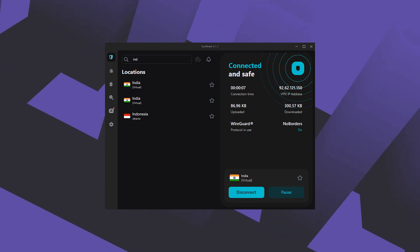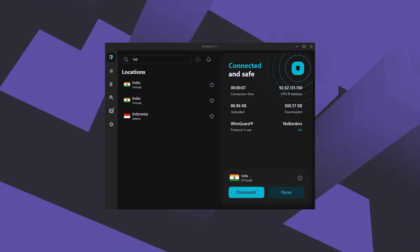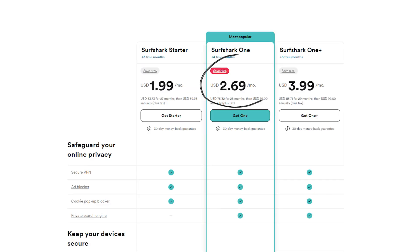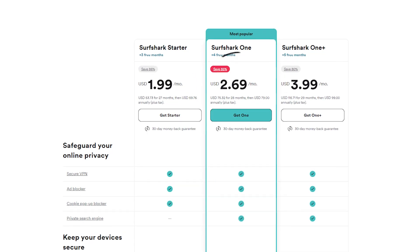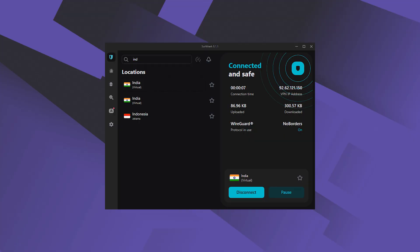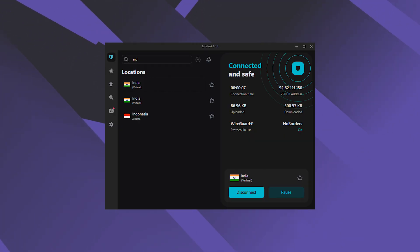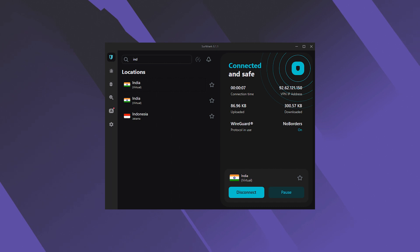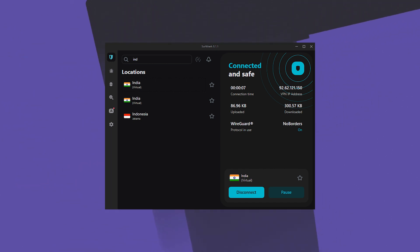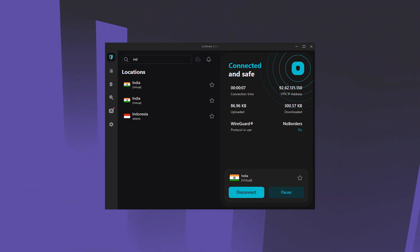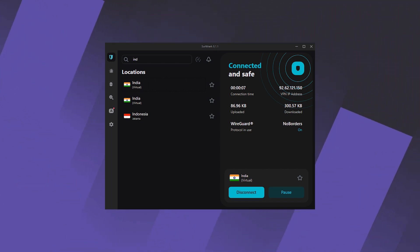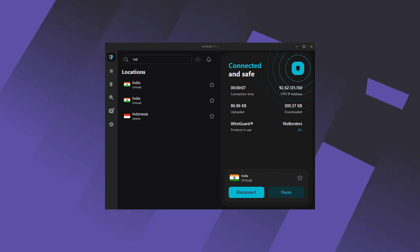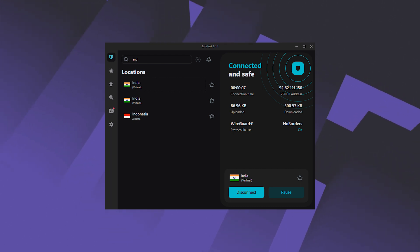But now Surfshark is certainly going to be the best option if you're looking for in my opinion the best budget VPN that really gets the job done at the cheapest possible cost without sacrificing any of the necessary security features that you'd get with a more expensive VPN.